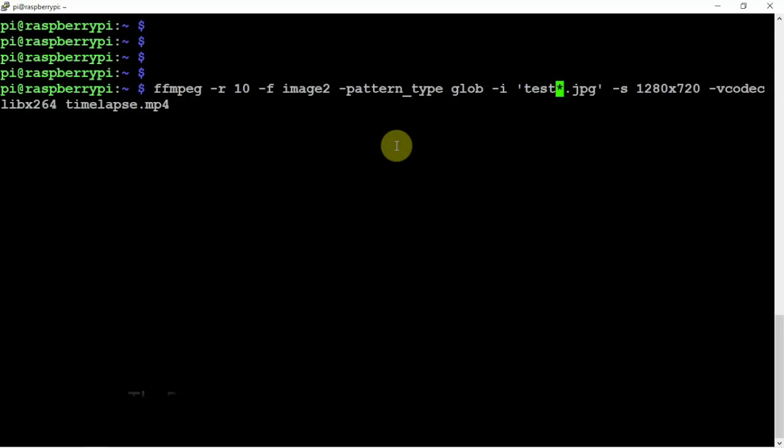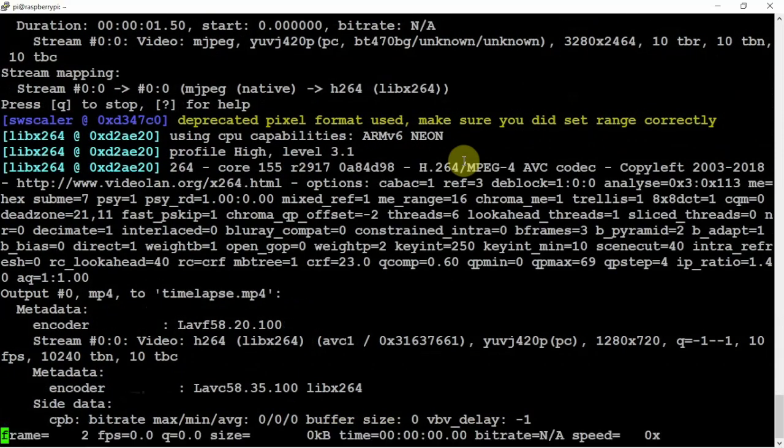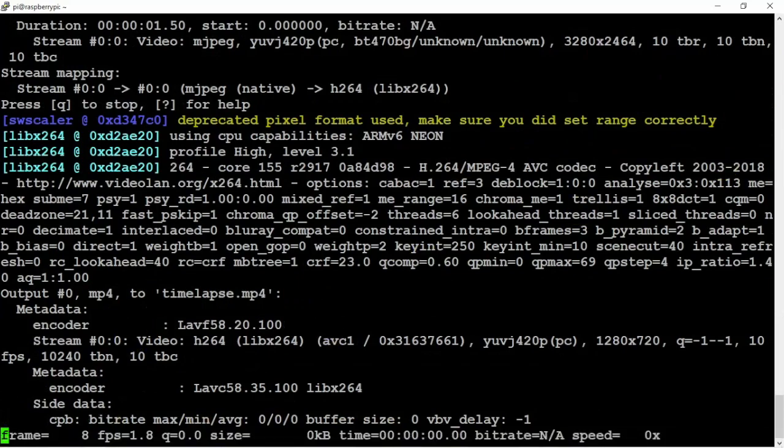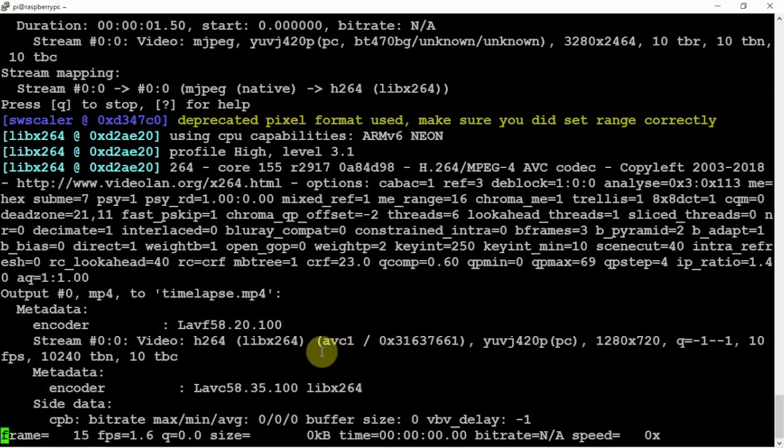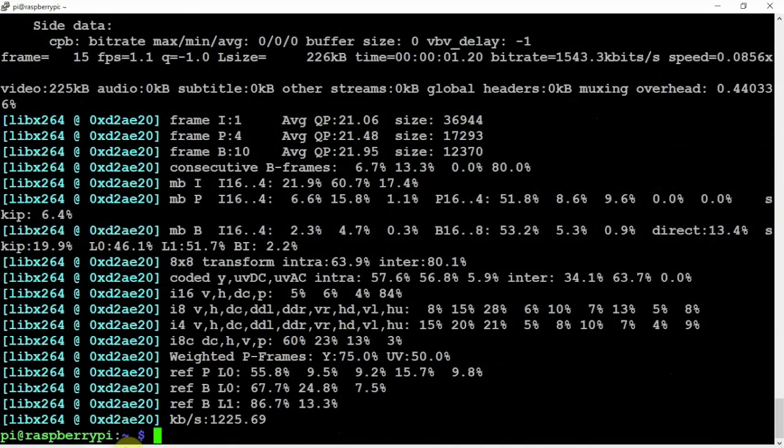So we'll just hit enter. And as you can see here, we're making a time lapse. So we'll just let that run. Alright, so there we go.